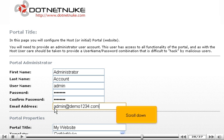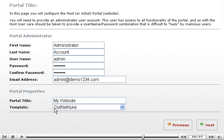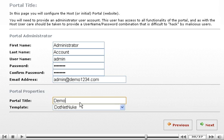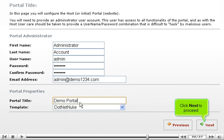Scroll down. Enter a title for the portal in the portal title box. Click Next to proceed.